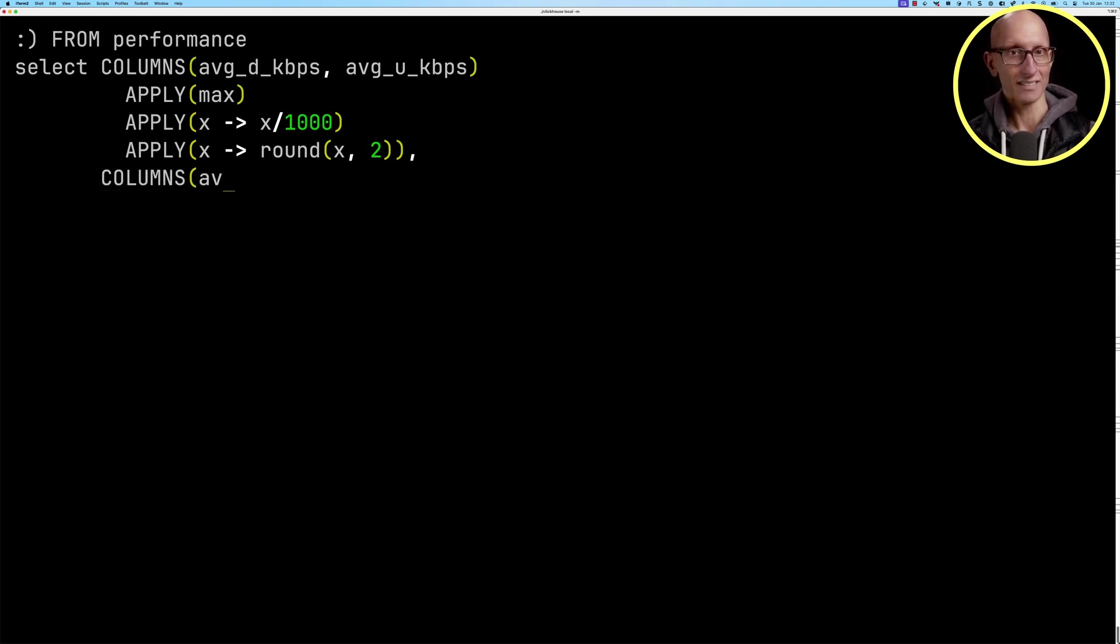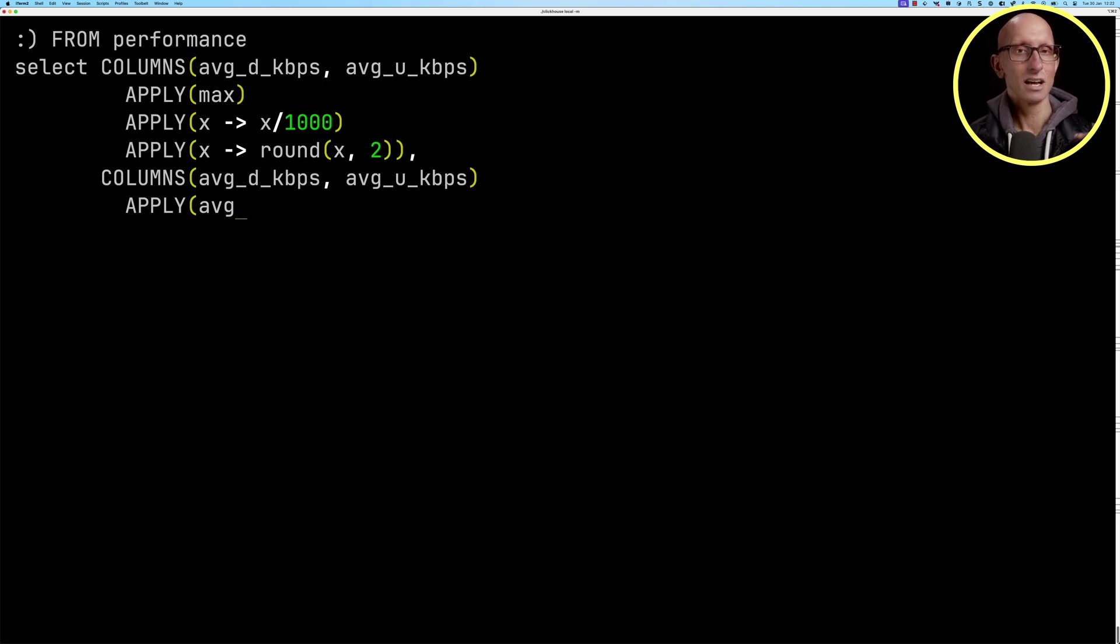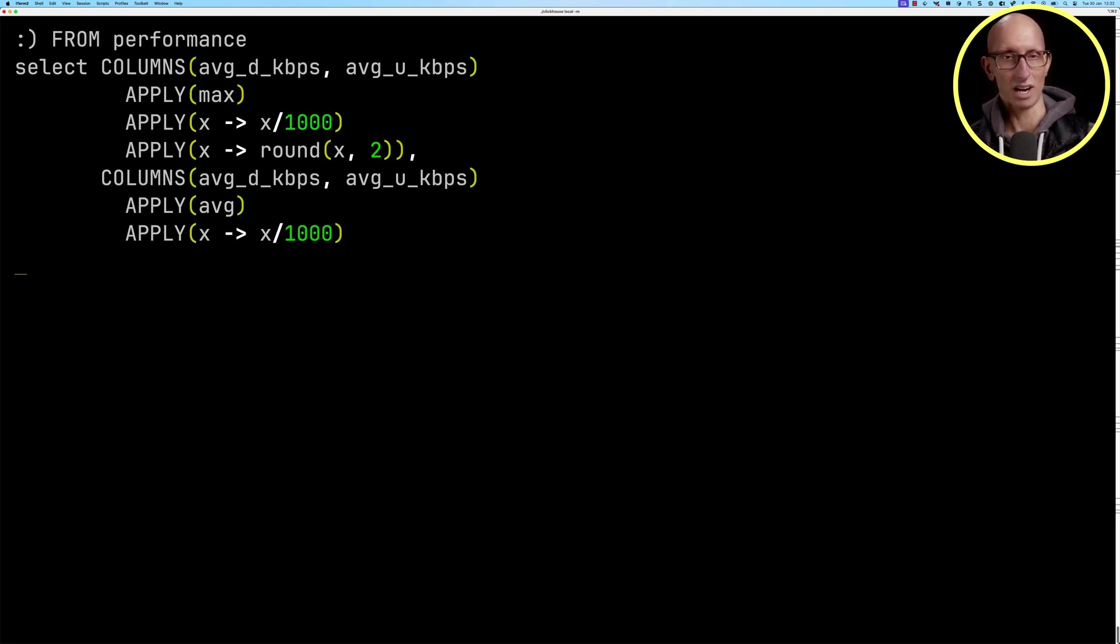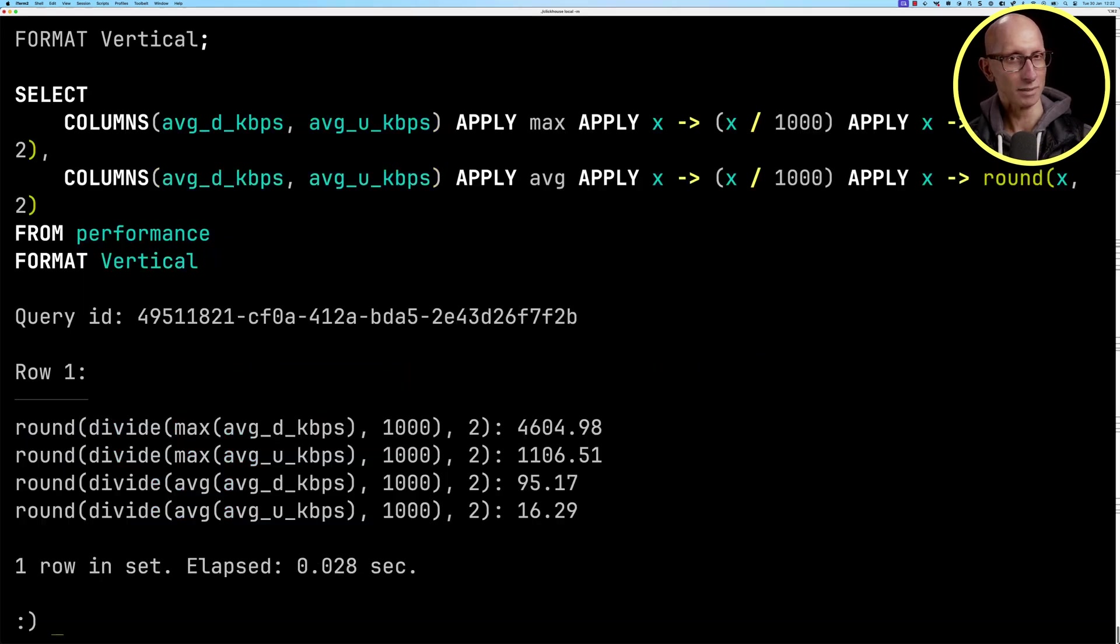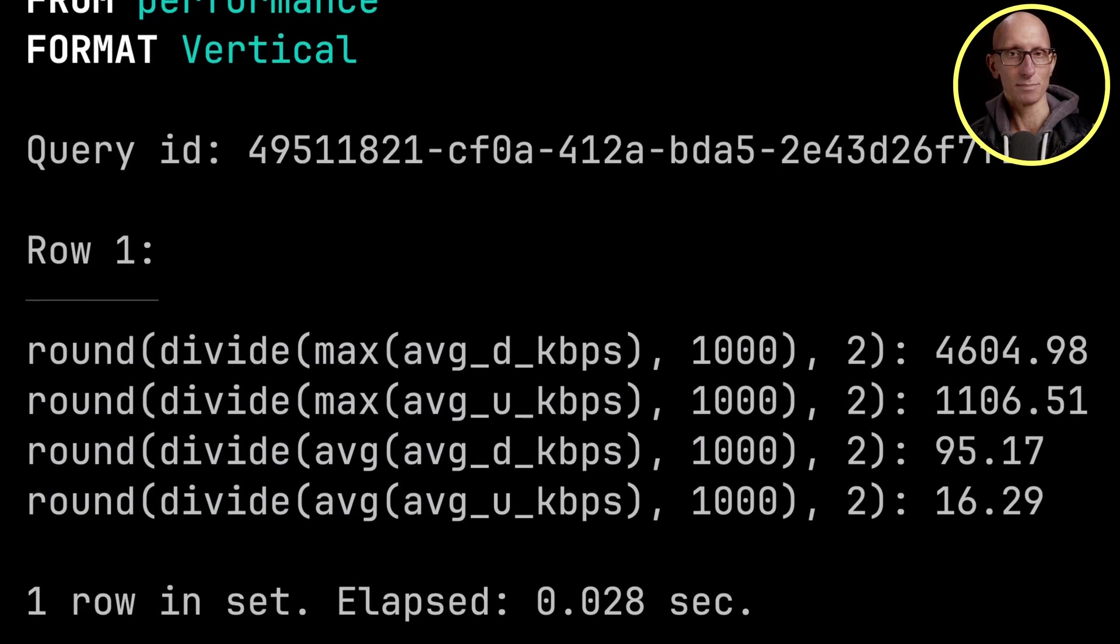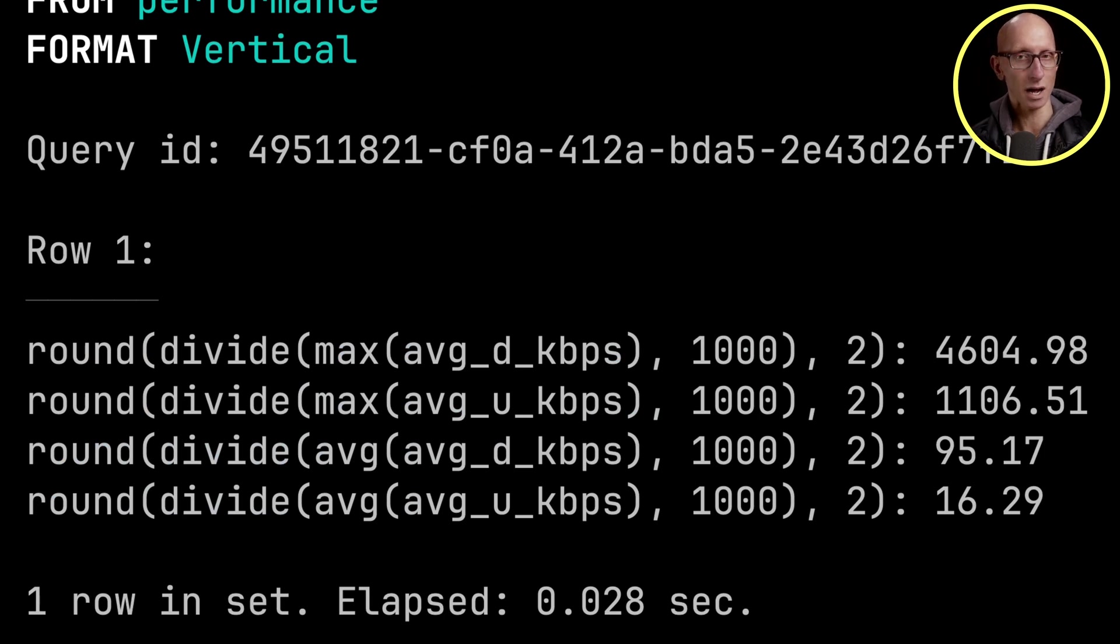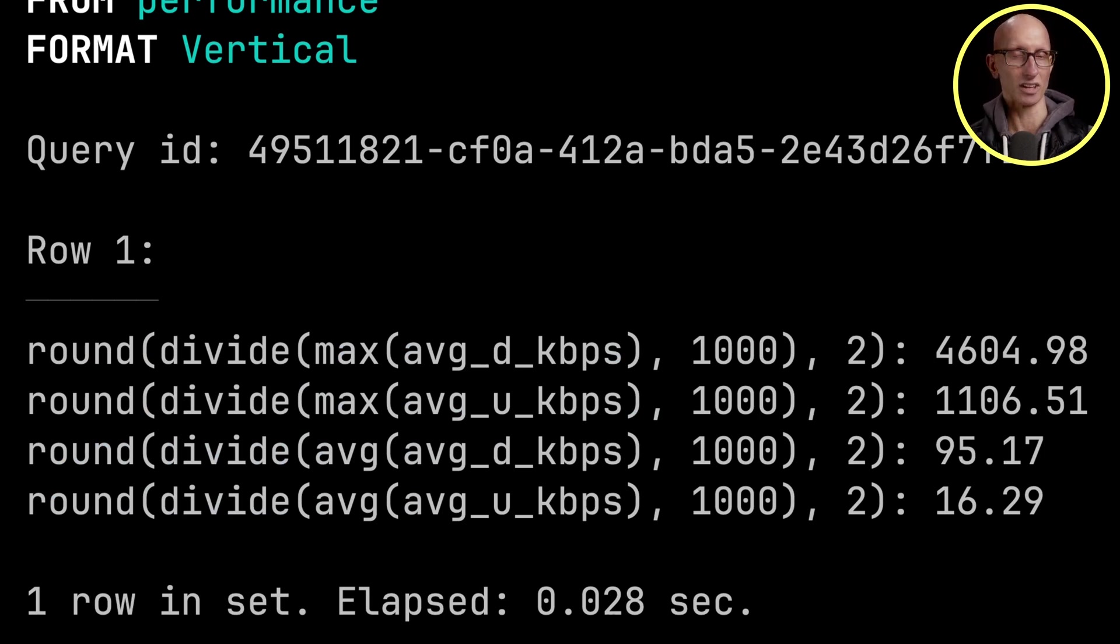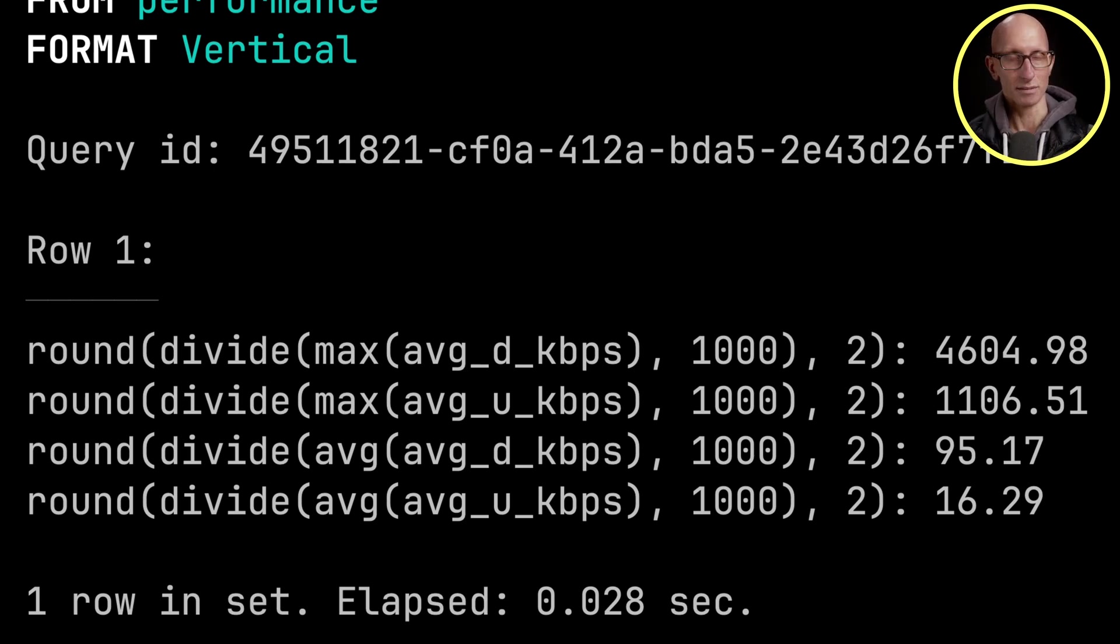Then we're going to do exactly the same thing on those fields again. But this time we'll get the average again in megabytes per second and again rounded to two decimal places. We get back these results. The maximum download speed that we've seen was about 4.6 gigabytes per second. The maximum upload 1.1 gigabytes per second. But the average was at about 95 megs per second and the upload 16 megabytes per second.